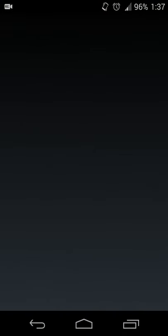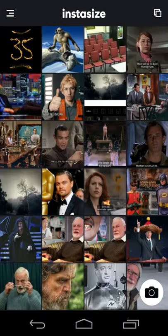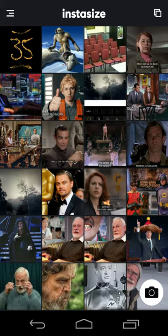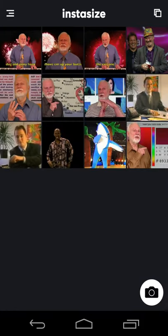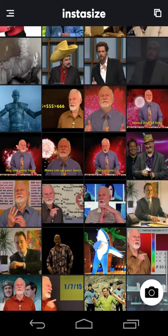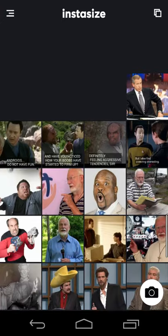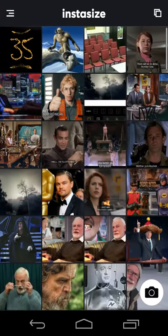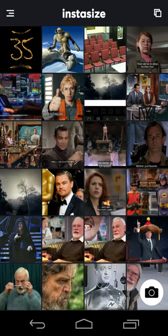So the app is called Instasize. It's available for Android and iOS. When you open the app, you get your grid of images that are stored on your device. So you can scroll through whatever is available. You can see what's there and start from there. You can also take a picture with your camera.